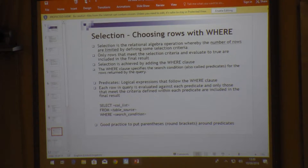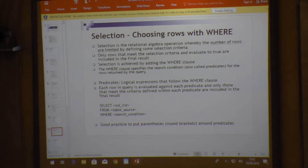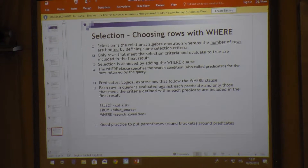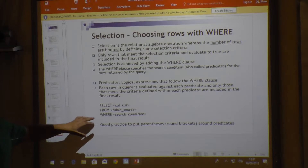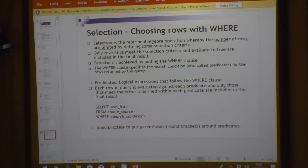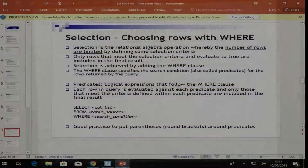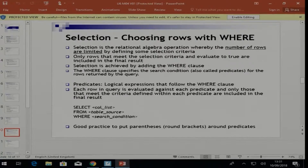Selection allows us to choose the actual rows to be returned, limiting them based on selection criteria — evaluating only those which match your specified condition. This is achieved by adding the WHERE clause, which specifies the search conditions, also called predicates. Predicates can be placed in a logical sequence, and it is good practice to use parentheses to sort predicates in a clear logical order.